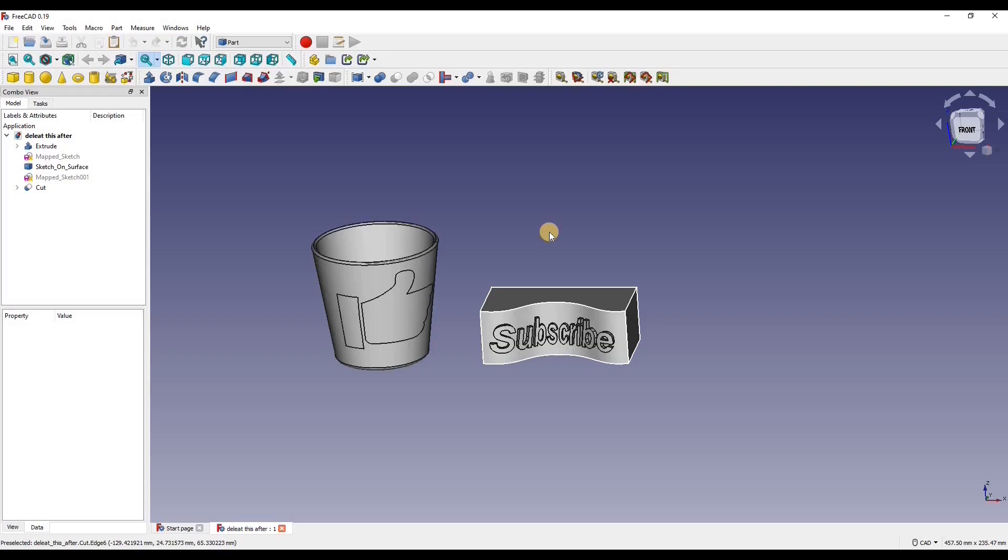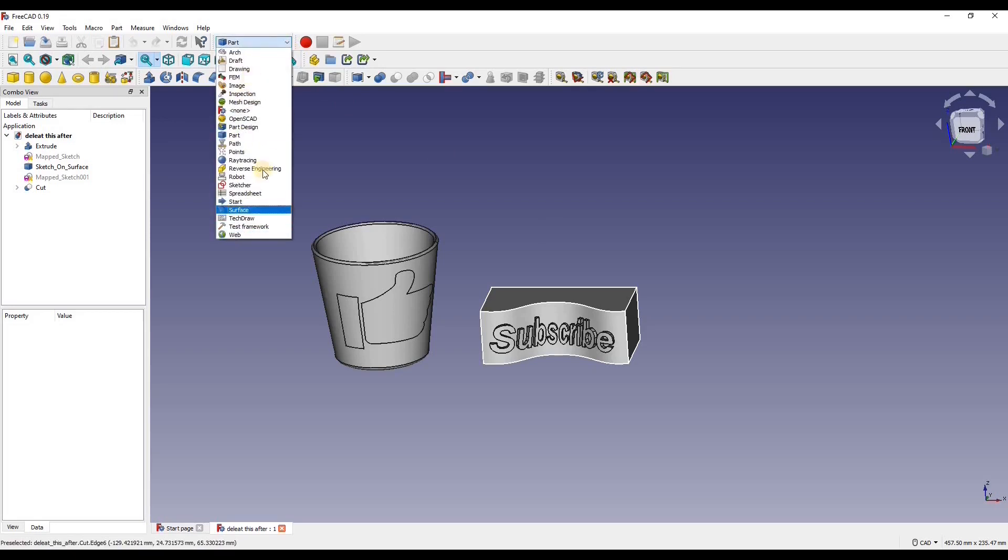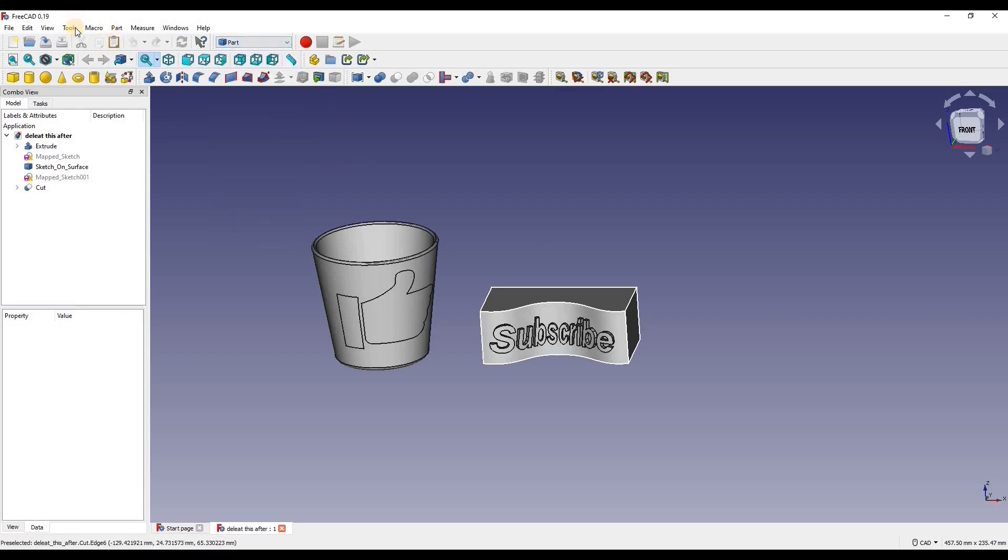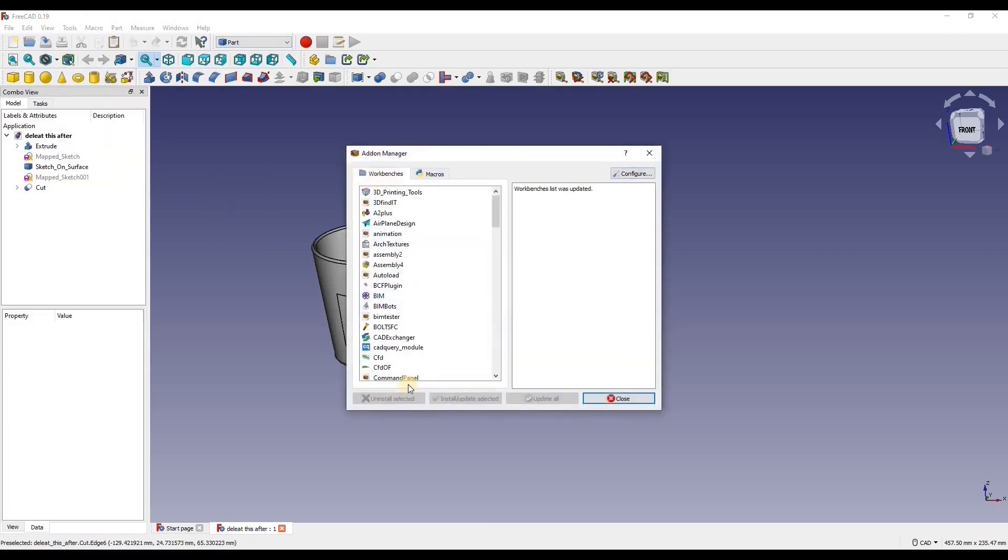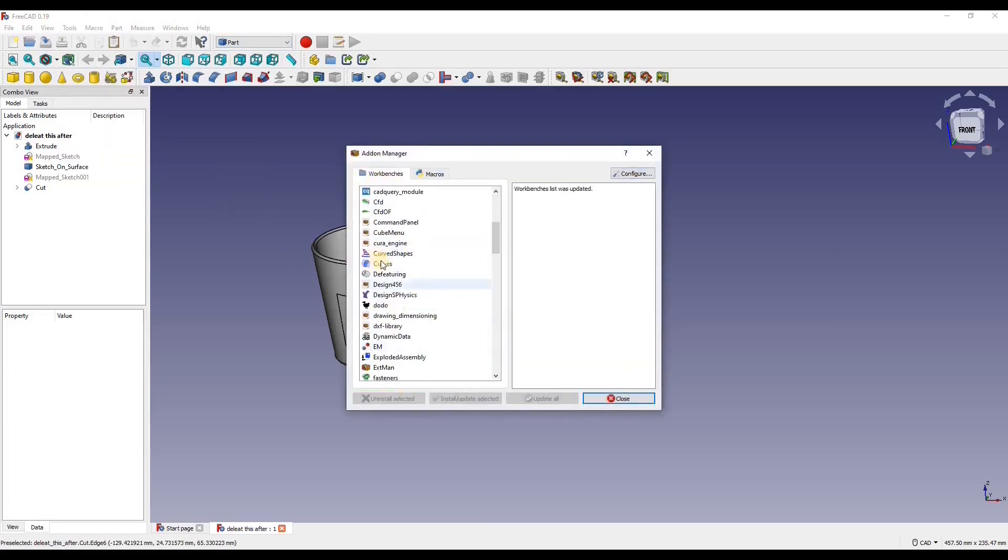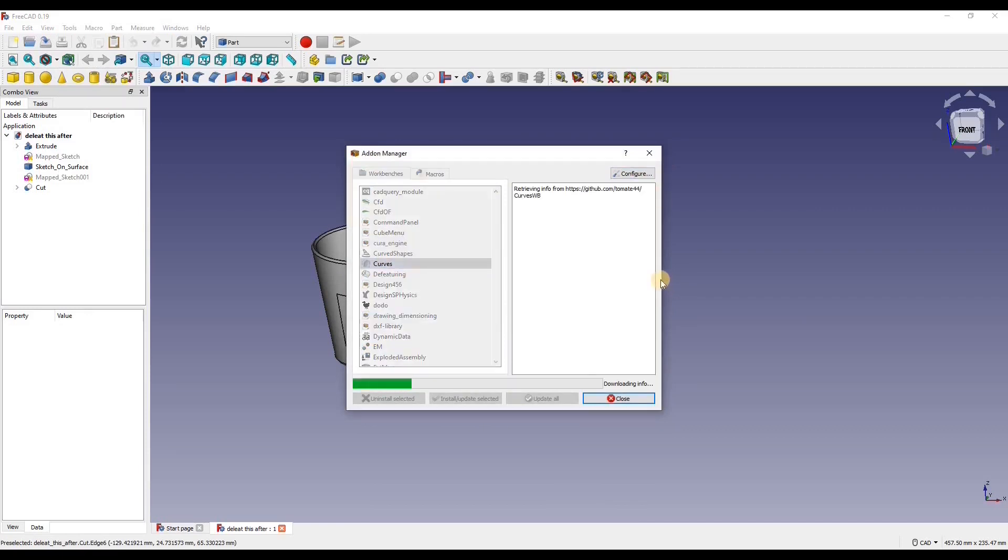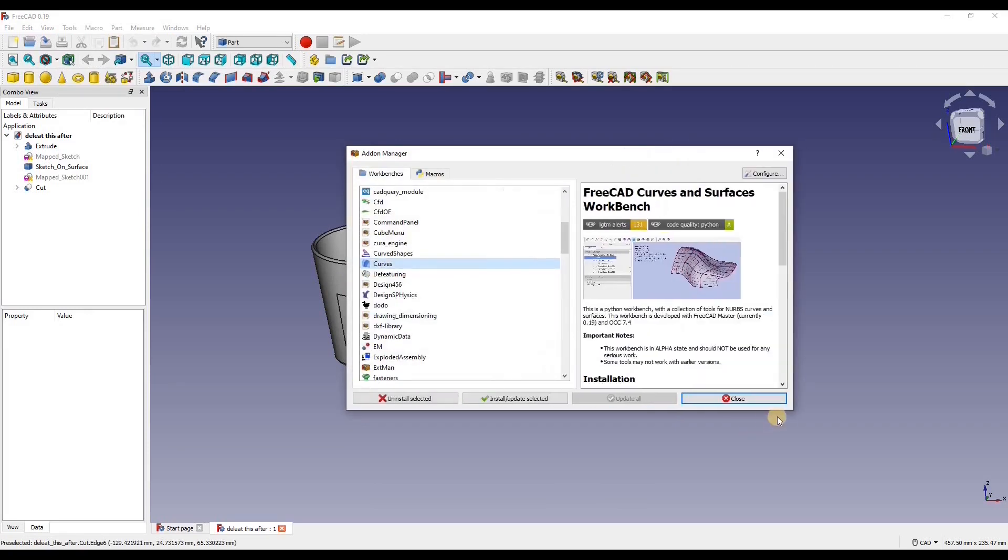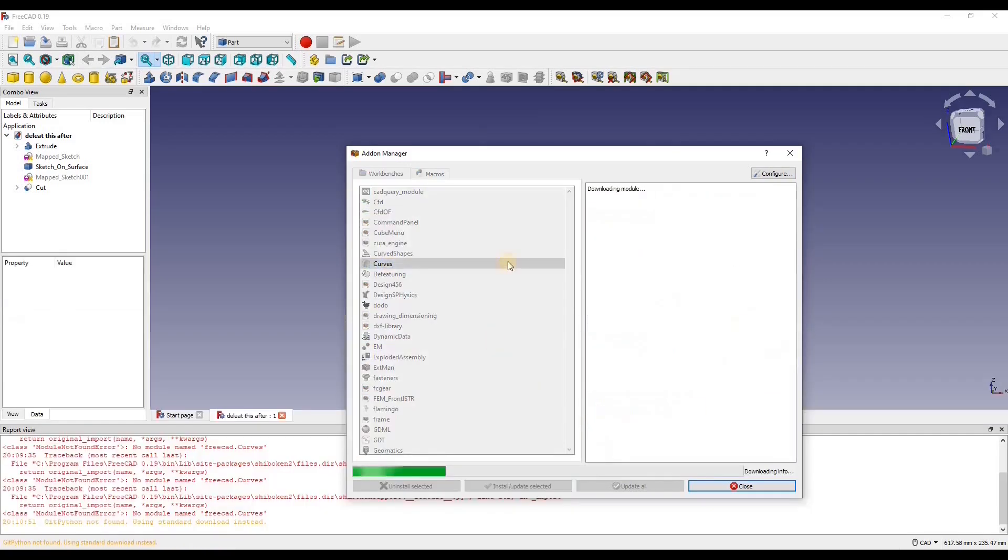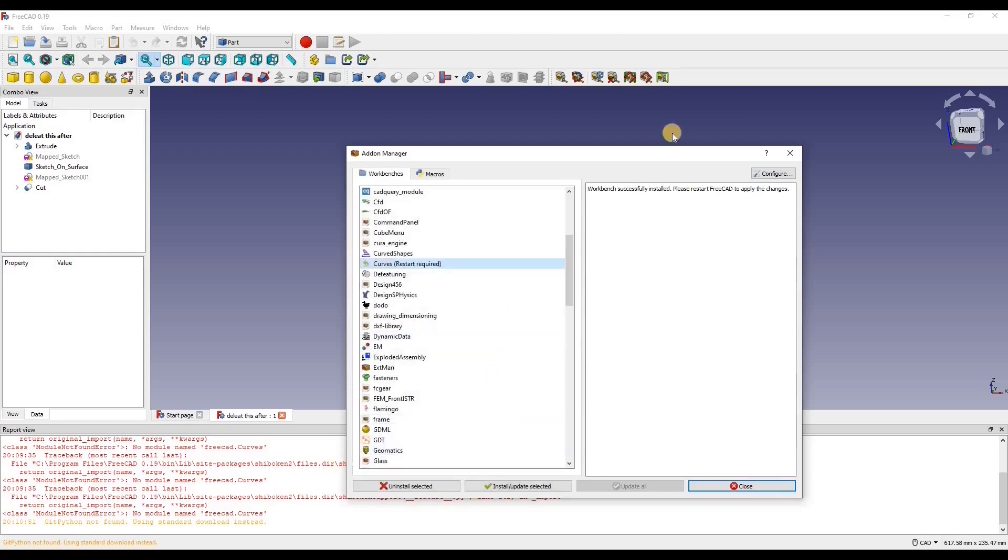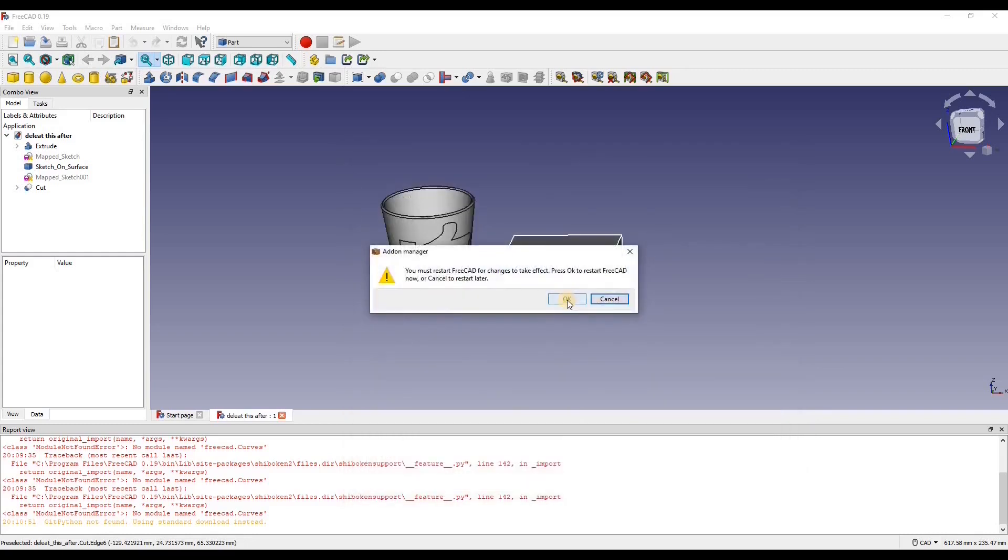Okay so the first thing we're going to do is install the Curves workbench. As you can see up here I do not have it installed. To install it you go into Tools, go into the Add-on Manager, and in Workbenches you are going to scroll down until you see Curves right here. Then you are going to press Install and it's going to install itself. After it installs you are going to have to restart your program, so you can close that and press OK and this will restart FreeCAD.